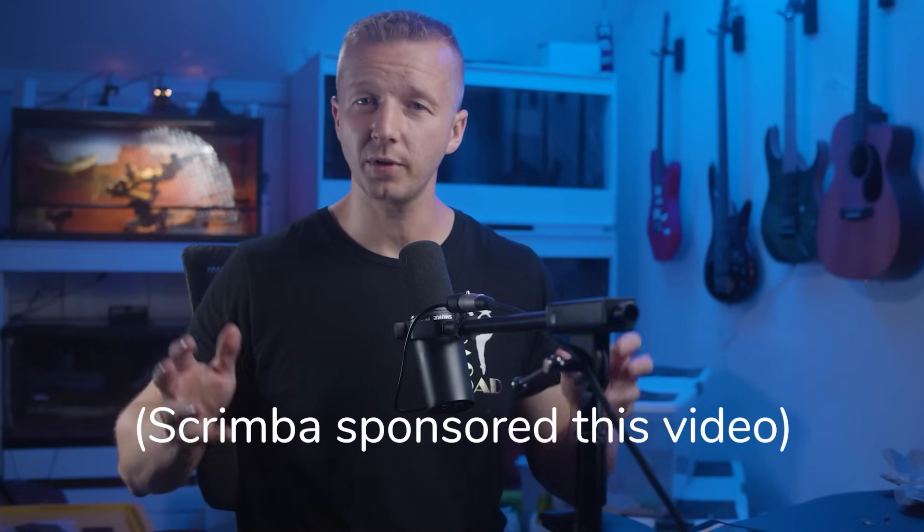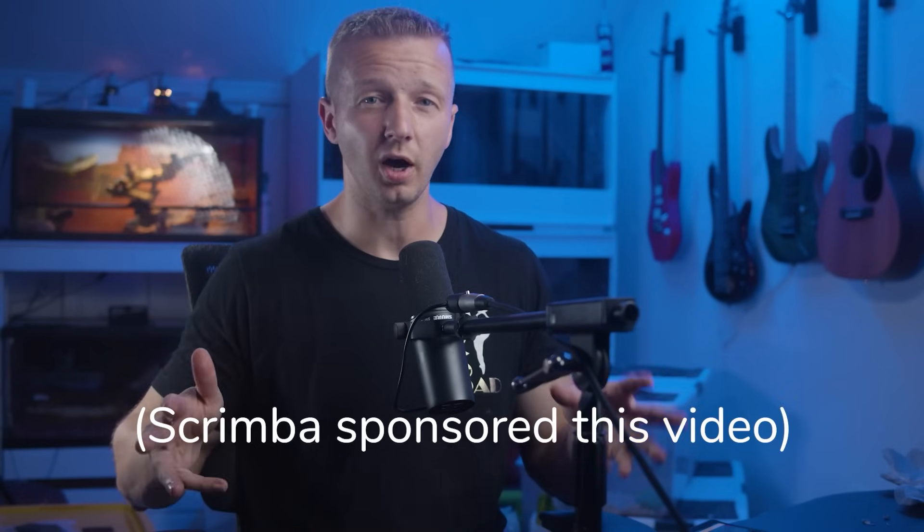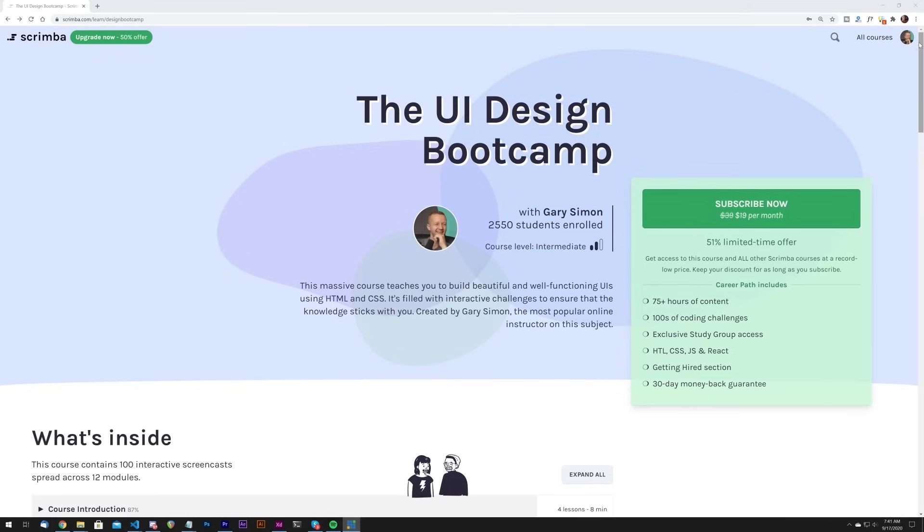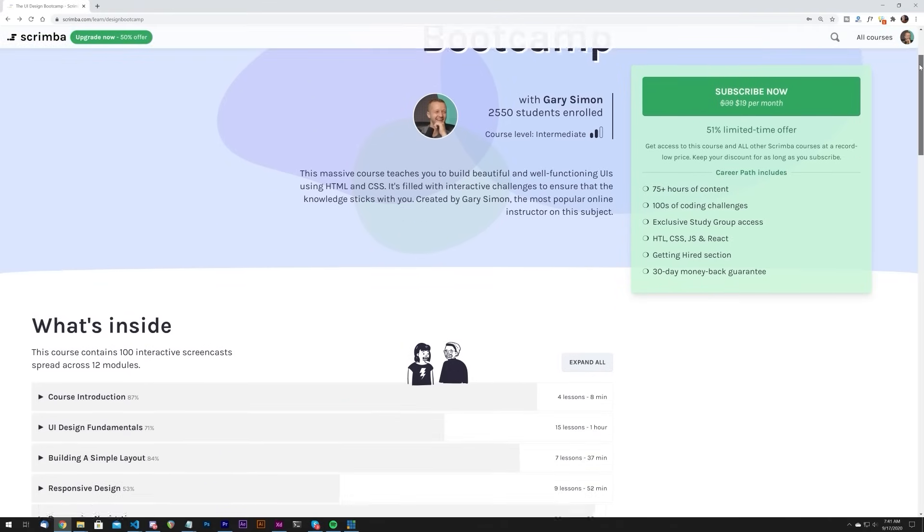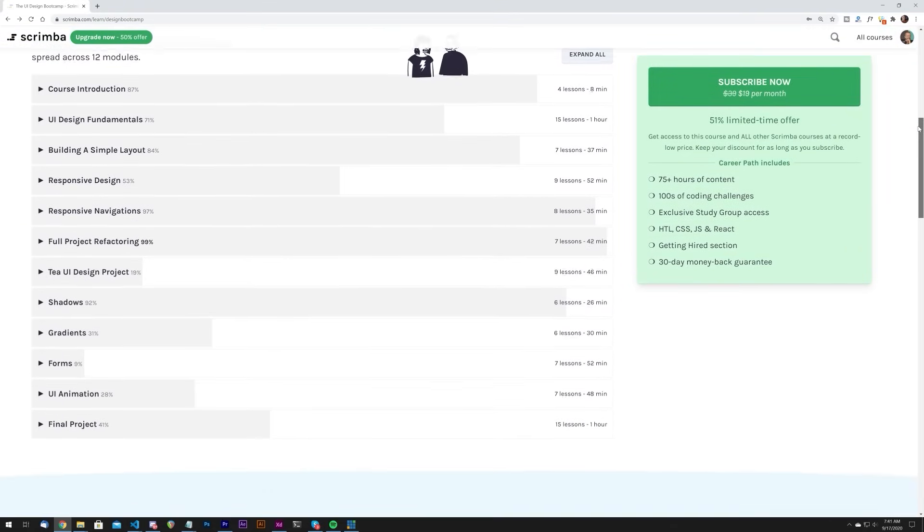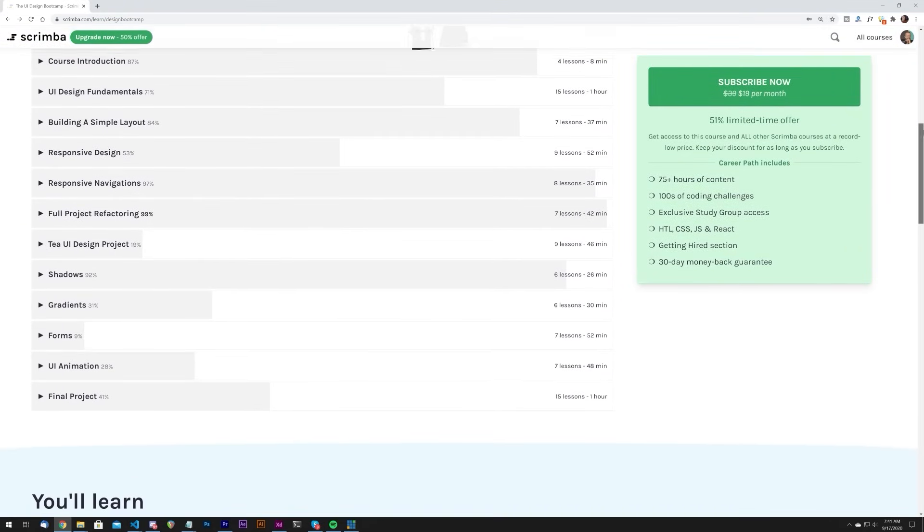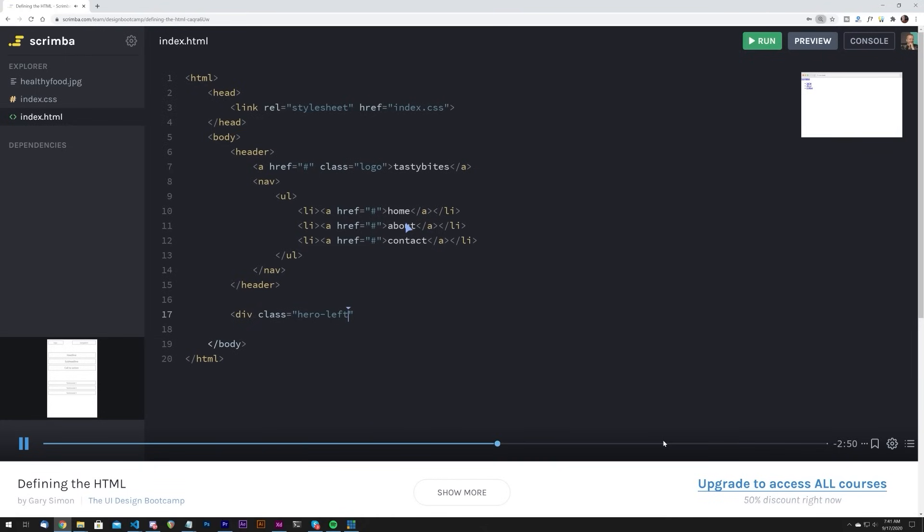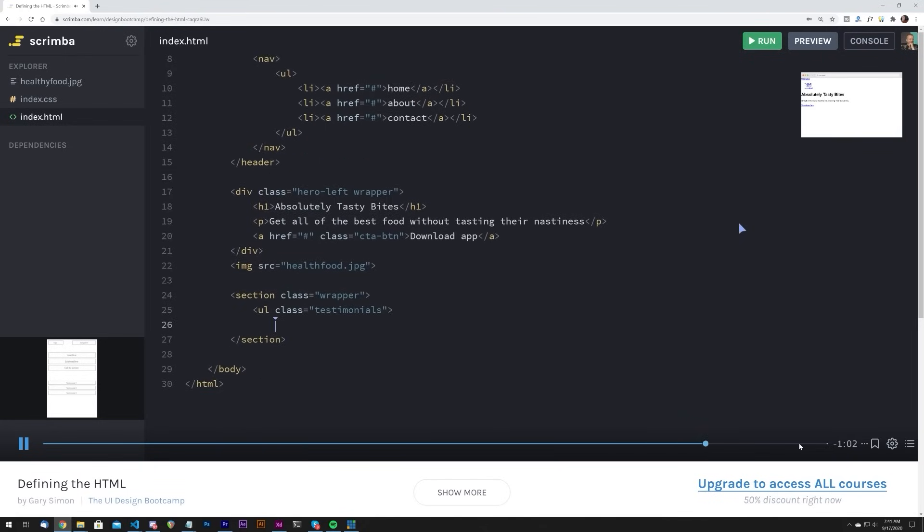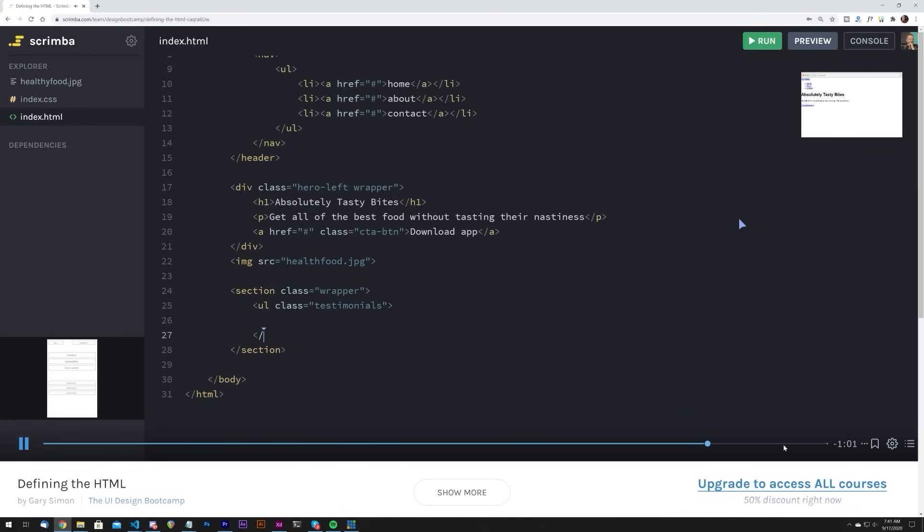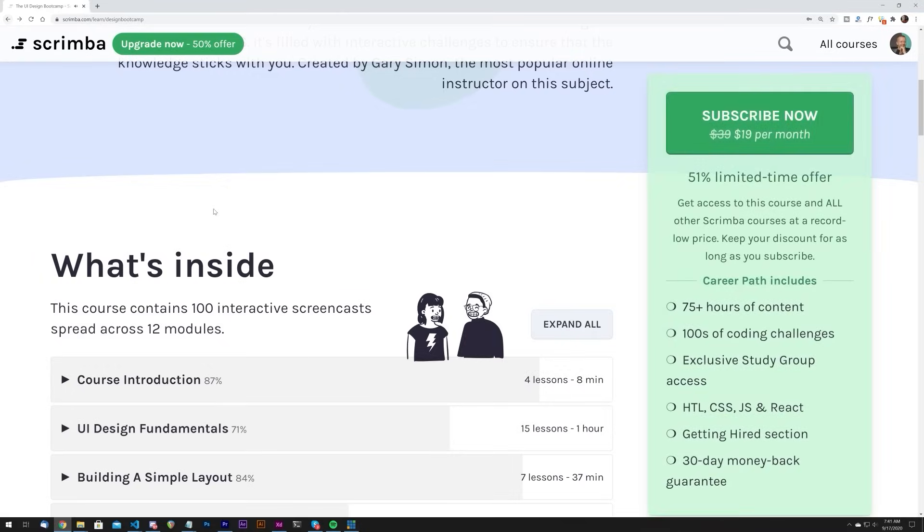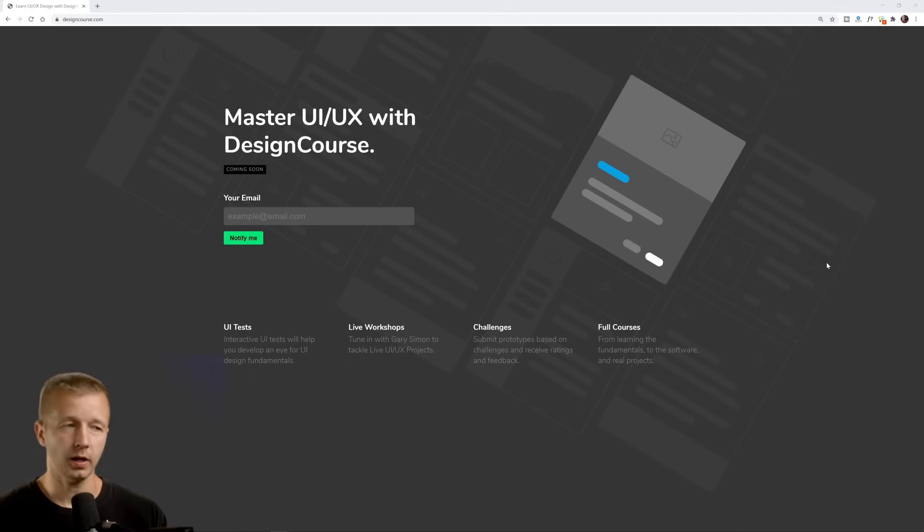Now, before we begin, some of you may not know, but early in the year, I released a UI design bootcamp on scrimba. Now scrimba.com is one of the hottest new ways to learn coding as well as design. You don't just watch videos, you're actually able to modify code in the browser while you learn. My course on UI design features over 100 lessons that are specifically tailored to help you become an awesome UI designer and they're packed with interactive challenges. So visit the very first line in the description of this YouTube video to access my course along with many others for a very low monthly fee.